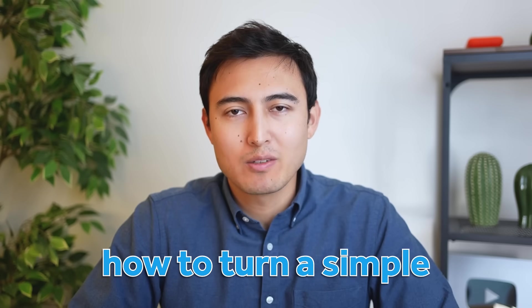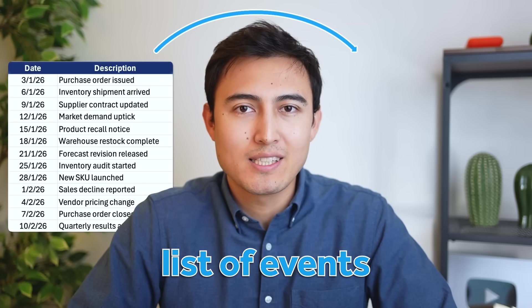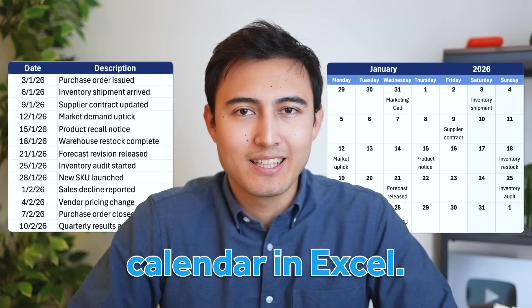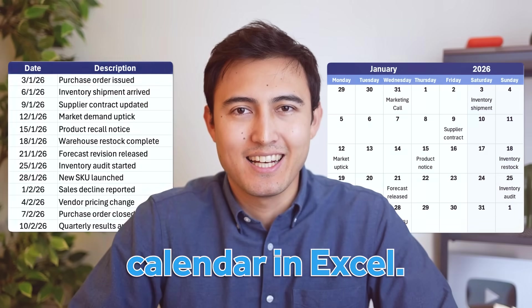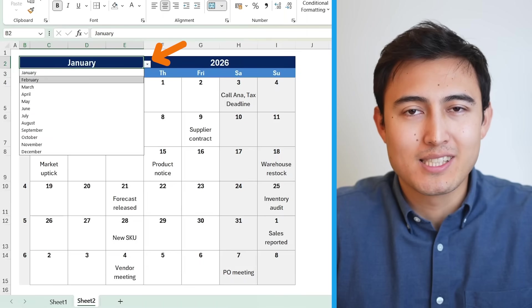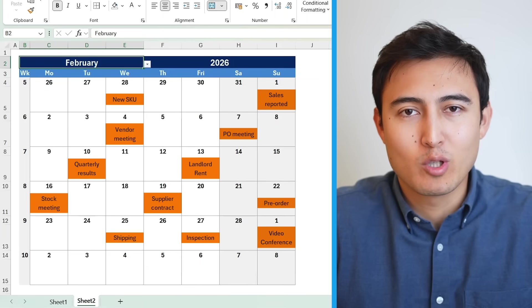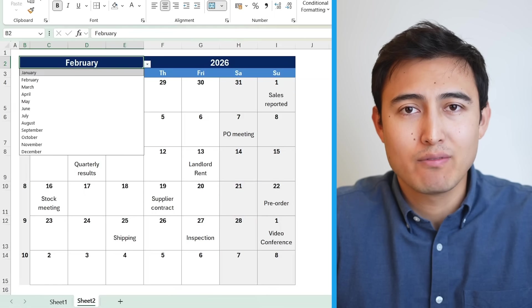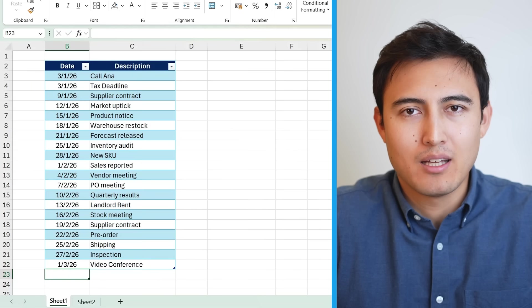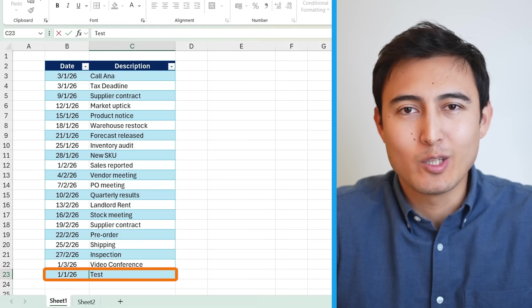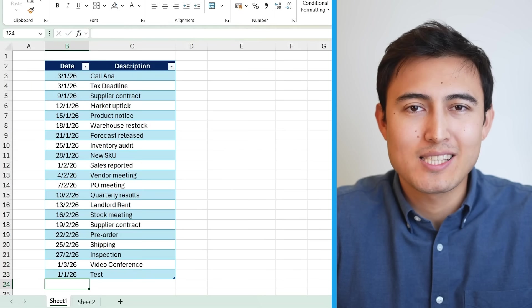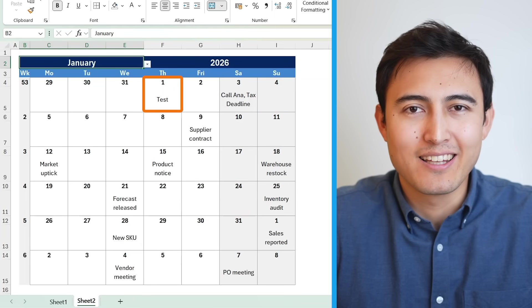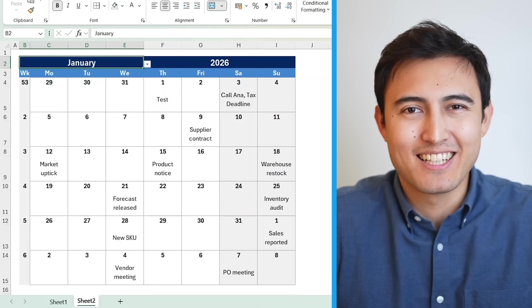In this video, I'll show you how to turn a simple list of events into a fully dynamic calendar in Excel. You'll be able to switch months and dates, see events automatically placed on the correct dates, and even have the week number on the side. Best part is, any new event you add on the list updates instantly in the calendar. Let me show you how it's done.